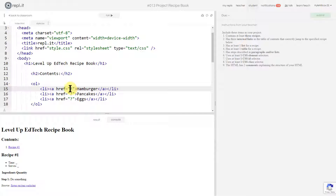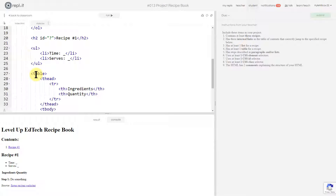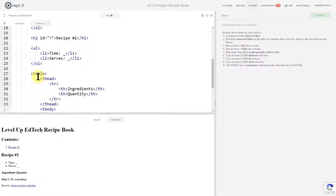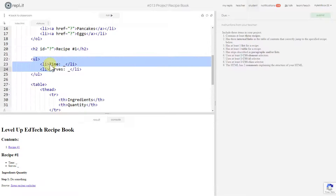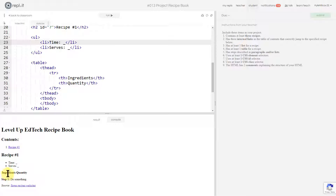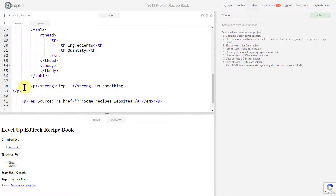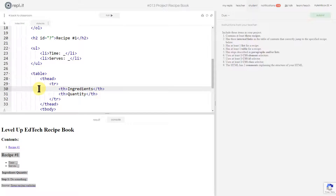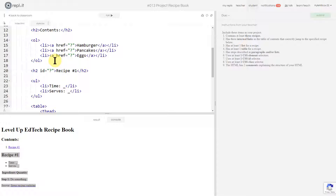These hrefs are going to have to link to IDs that are later in the document, so we can come back and do those as we go. The rest of it is basically having an h2 for recipe number one, then a list showing how long it takes to make and how many people it serves. They've started to build a table with ingredients and quantity, then a paragraph for the steps and a source link to the website you got it from. You should build recipe one first, then copy all your code and do it again for recipes two and three.